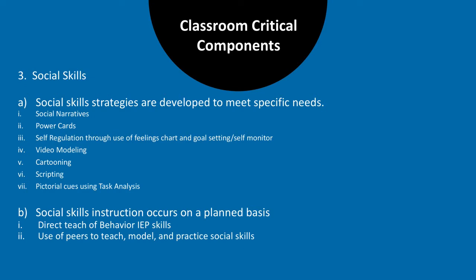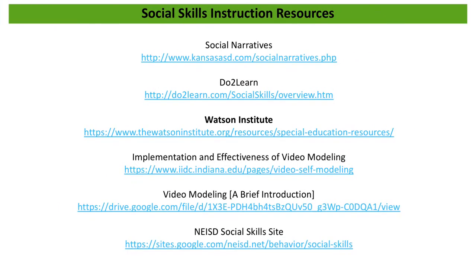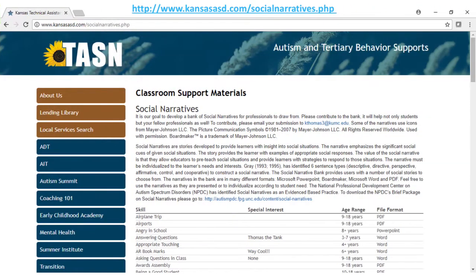Social skills should be taught deliberately to students based on their IEP goals and should include a variety of practice and reinforcement of the use of these skills. One example of a resource website for the area of social skills includes a variety of already-made social narratives on topics including calming down, communicating, emotions, fire drills, following rules, honoring personal space, and riding the bus.